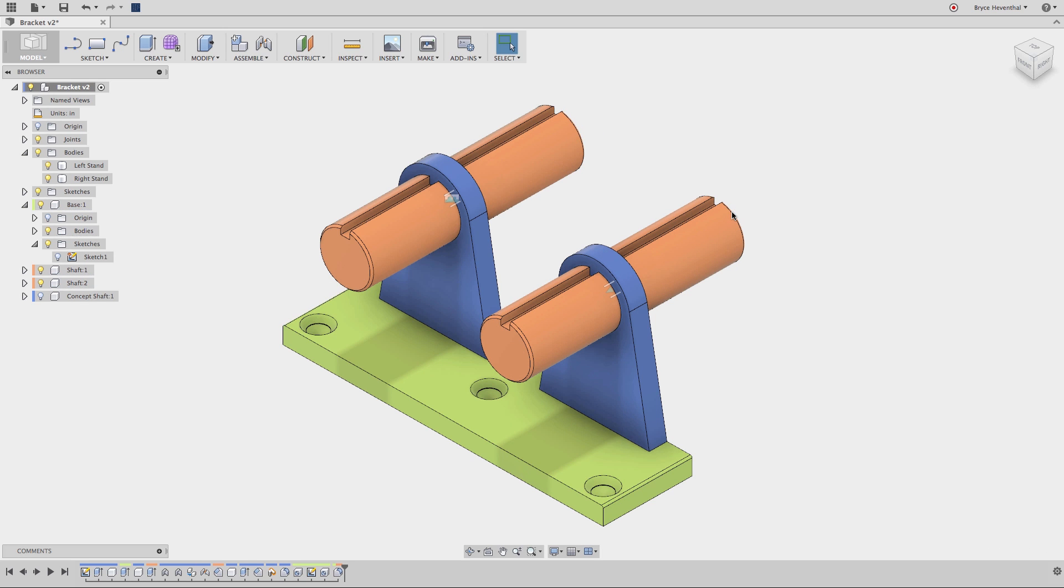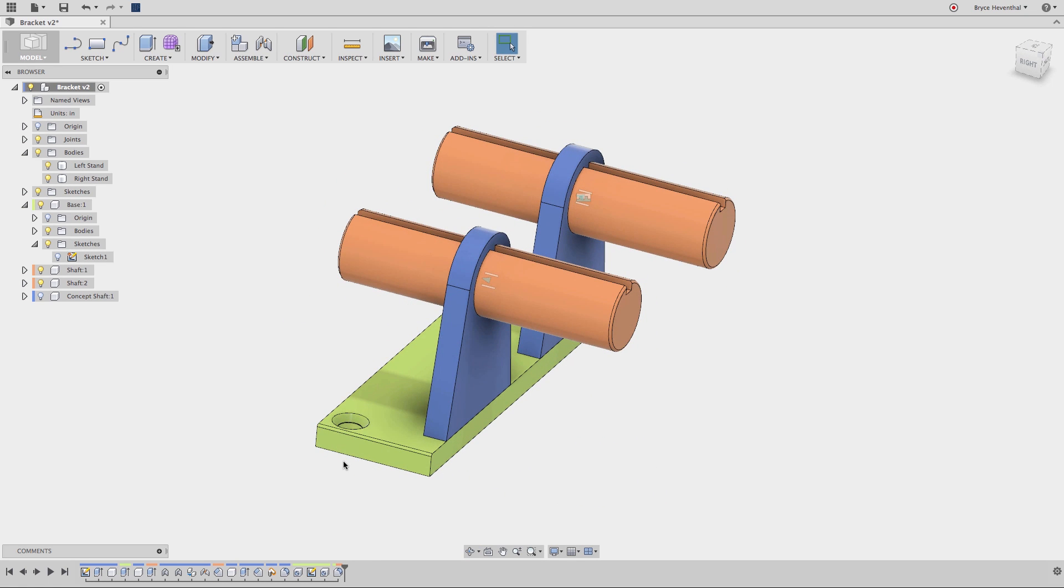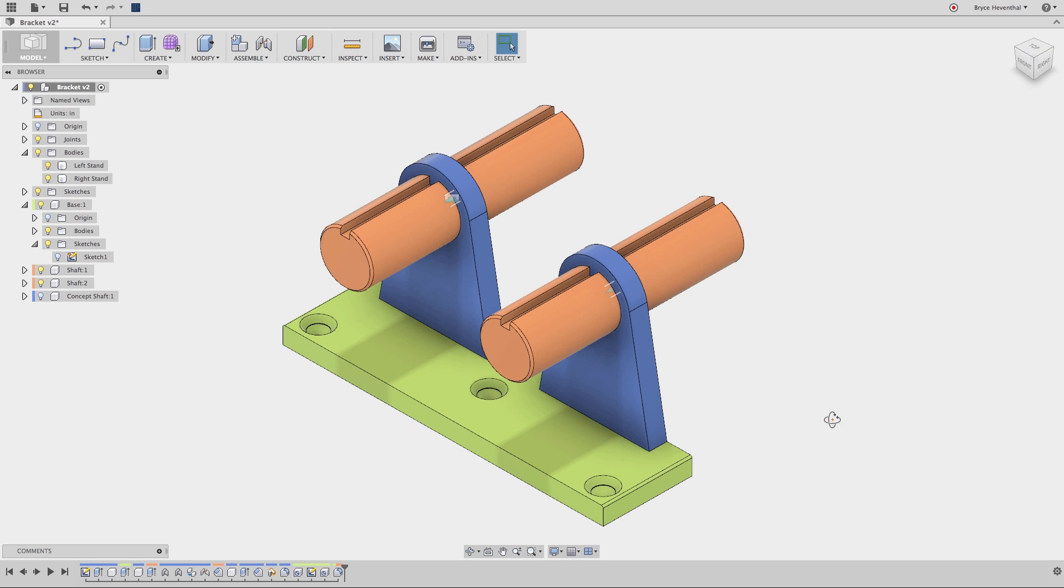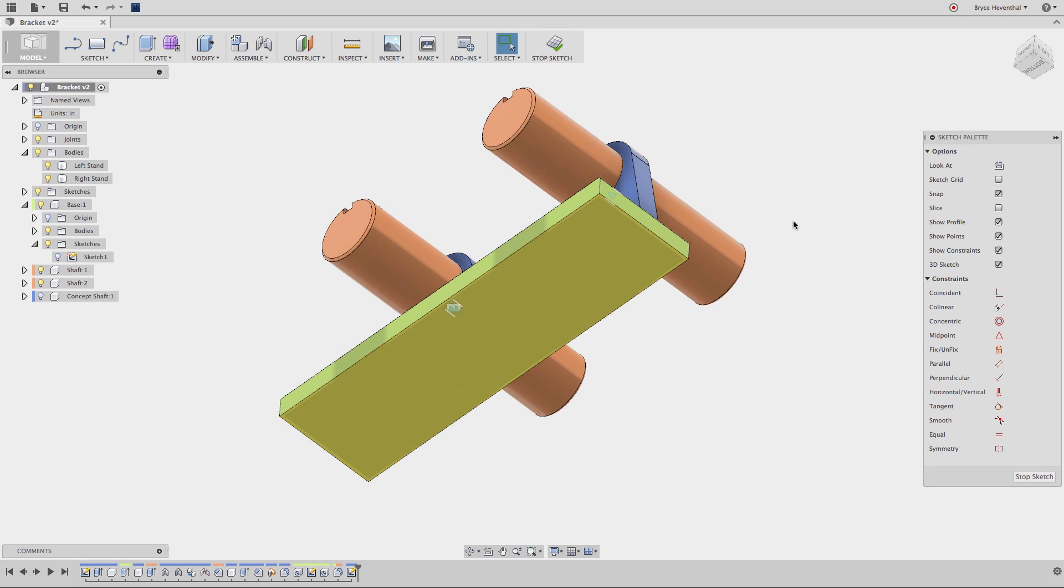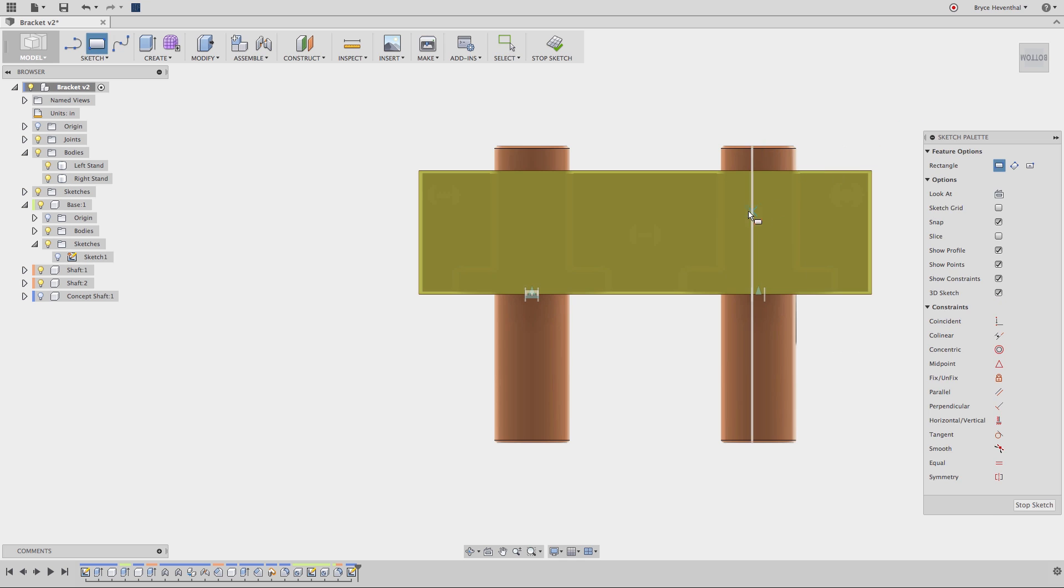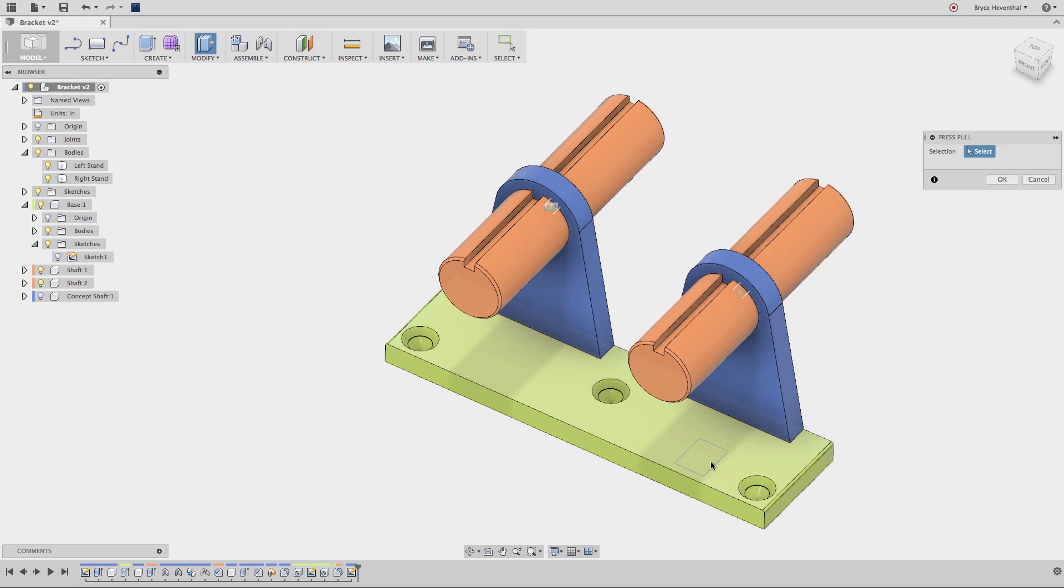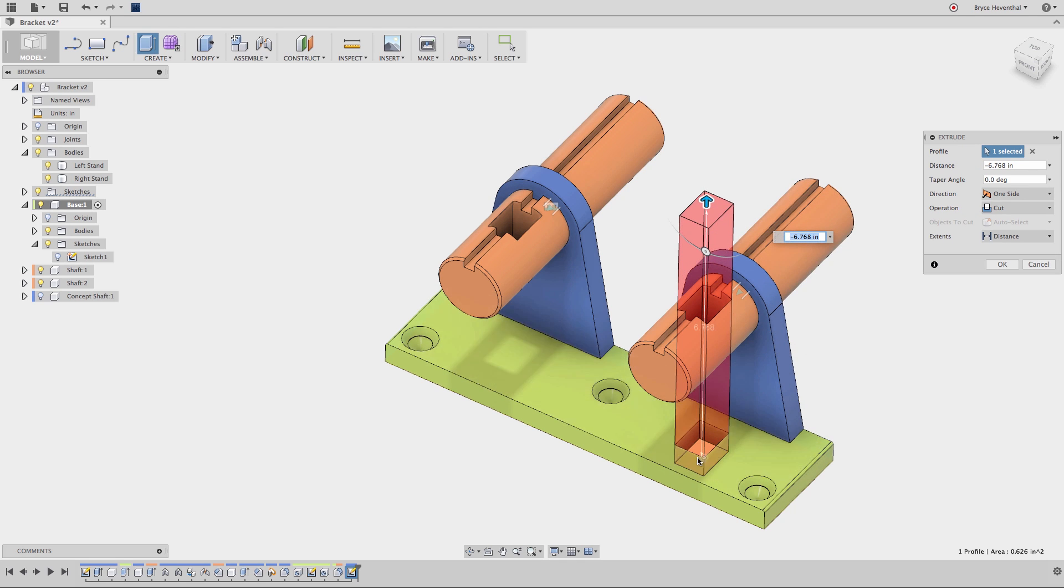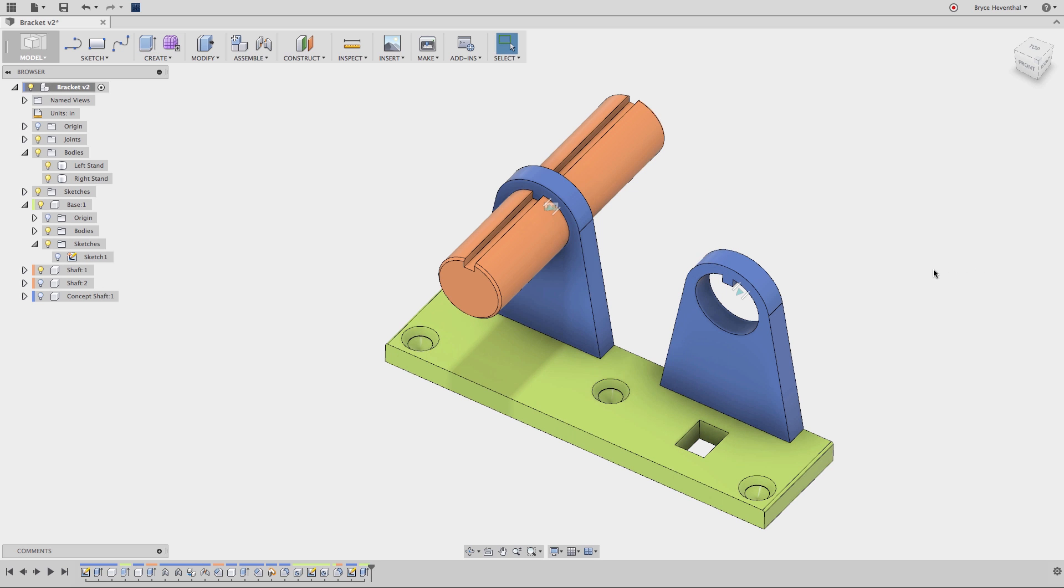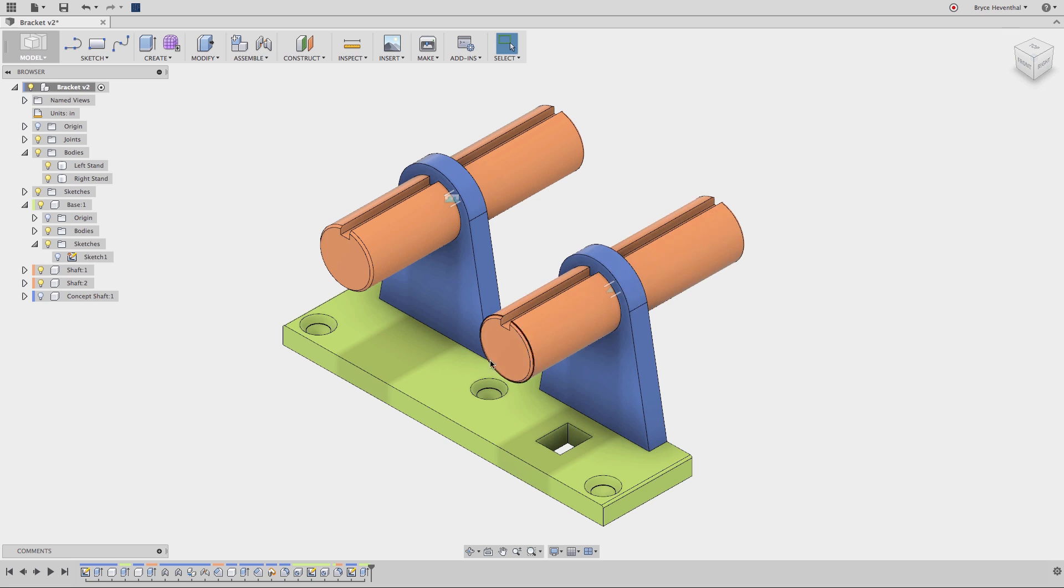In Fusion 360, features can affect multiple components at the same time. Notice as I apply this fillet to these two different components, the feature in the timeline will get two colors corresponding to both components. Fusion 360 intelligently figures out which component the feature should affect. Finally, I want this cut extrude to only affect one of these components. In this case, we will hide the component we don't want to get affected during the extruded command. Then after, we can show the hidden component and notice the cut extrude did not affect that hidden component.